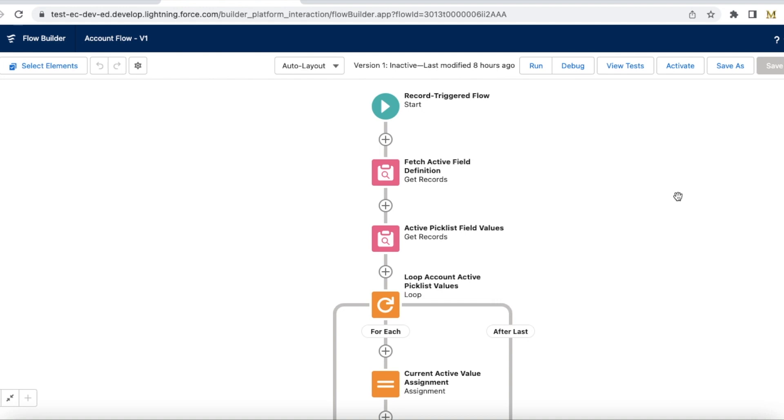Hello everyone, in this video we are going to see how to fetch custom picklist field values dynamically in Salesforce flow.